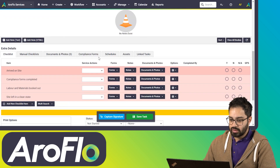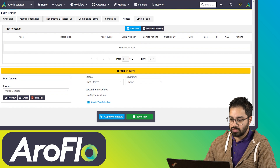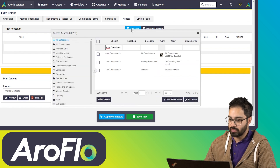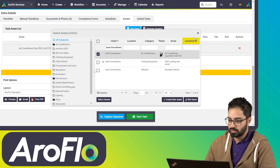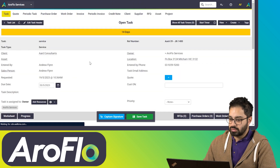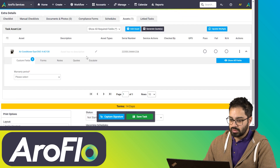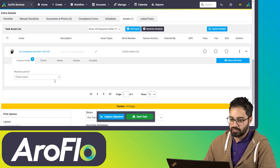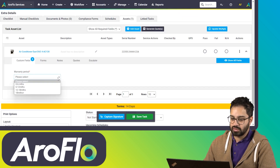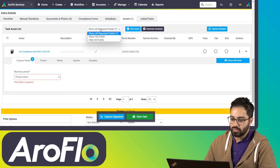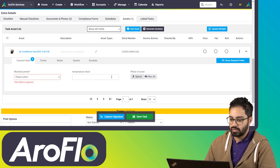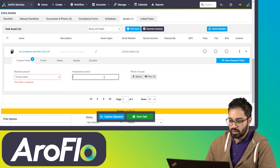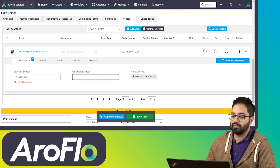Now if we create a service task, we should see the different fields for that task type. Once again, we add an asset — the same one as before — and here we go. You'll see we've got a different field appearing, and using 'show all fields' reveals the other fields available to fill out.